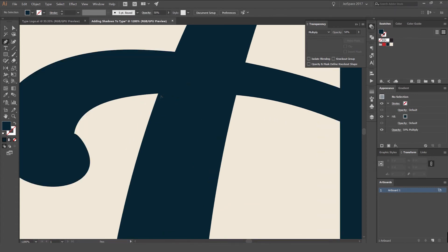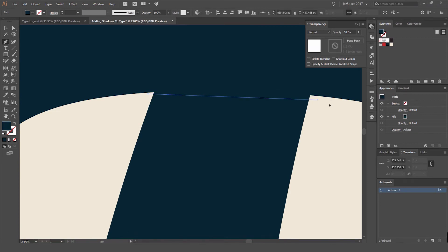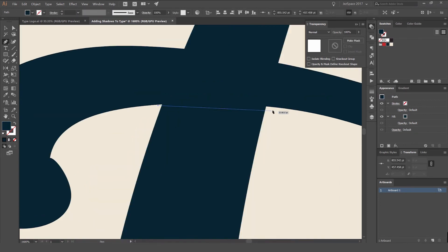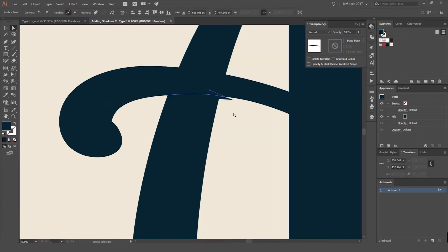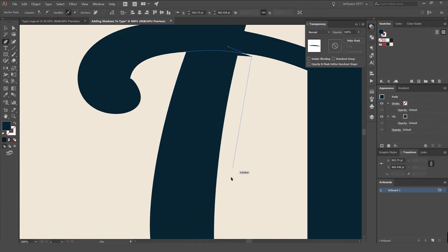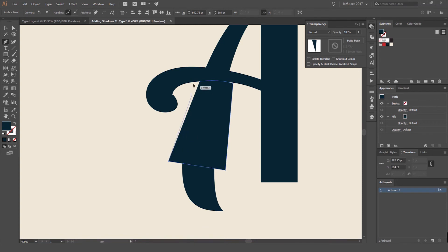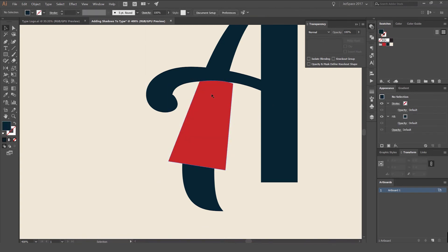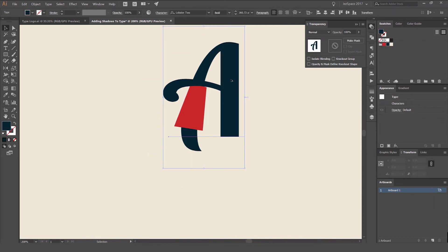I'm going to use the pen tool again. I'll make the shadow shape longer this time — long ways like that. You can see it has this nice shape.